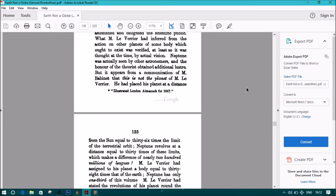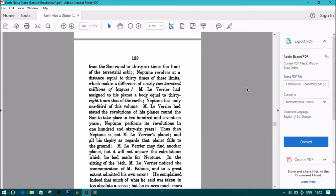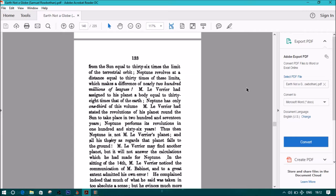He had placed his planet at a distance. These quotes were coming from Illustrated London Almanac for 1847. He had placed his planet at a distance from the sun equal to 36 times the limit of the terrestrial orbit. Neptune revolves around at a distance equal to 30 times of these limits, which makes a difference of nearly 200 million of leagues. M. Le Verrier had assigned to his planet a body equal to 38 times that of the Earth. Neptune has only one-third of its volume. M. Le Verrier had stated the revolutions of his planet round the sun to take place in 217 years. Neptune performs its revolutions in 166 years. Thus then Neptune is not M. Le Verrier's planet, and all his theory as regards to that planet falls to the ground. M. Le Verrier may find another planet, but it will not answer the calculations which he had made for Neptune.